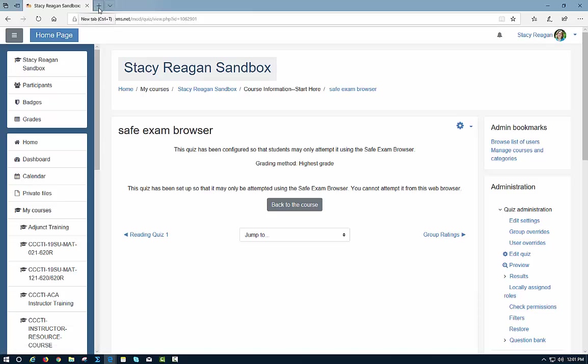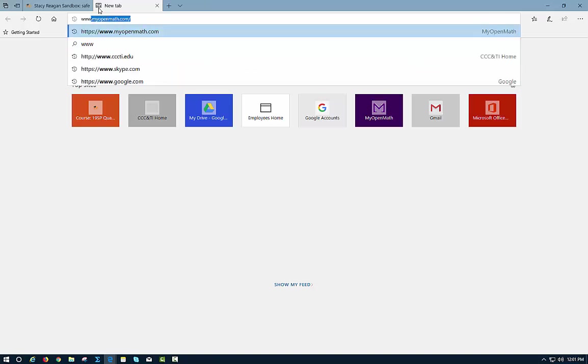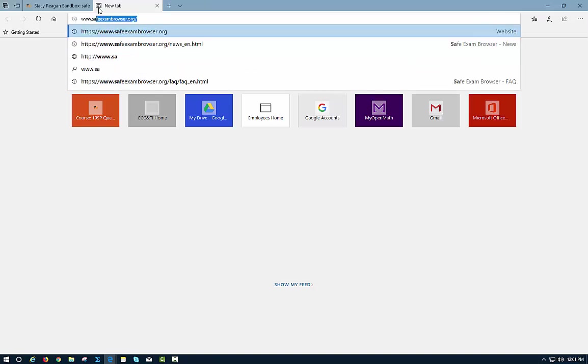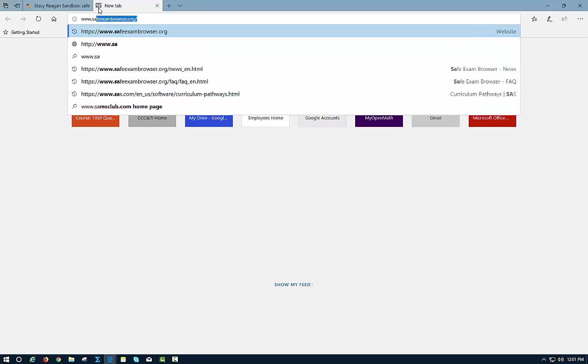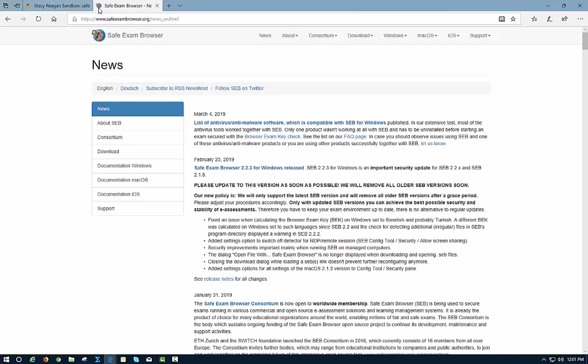You download the SafeExam Browser from SafeExamBrowser.org, and so I'm just going to go to that website so you can see.